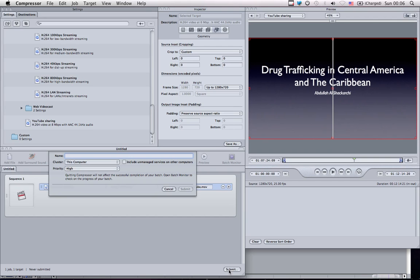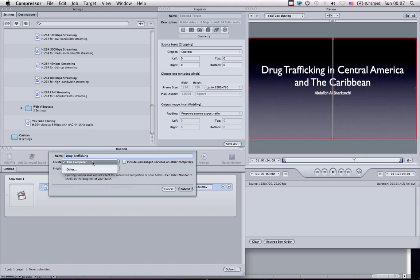Now, this is in case you're doing multiple exports at the same time, or you're using cluster, which is an Apple Final Cut Pro feature where you can use the power of your computer and power of other computers to render and transcode certain projects. So I'll simply name my job drug trafficking, select it to only work on this computer, give it high priority, and submit.